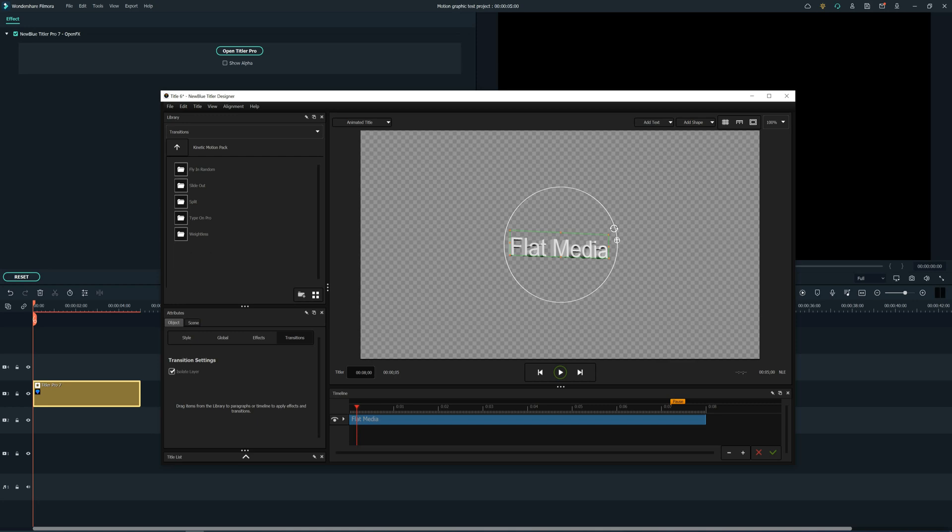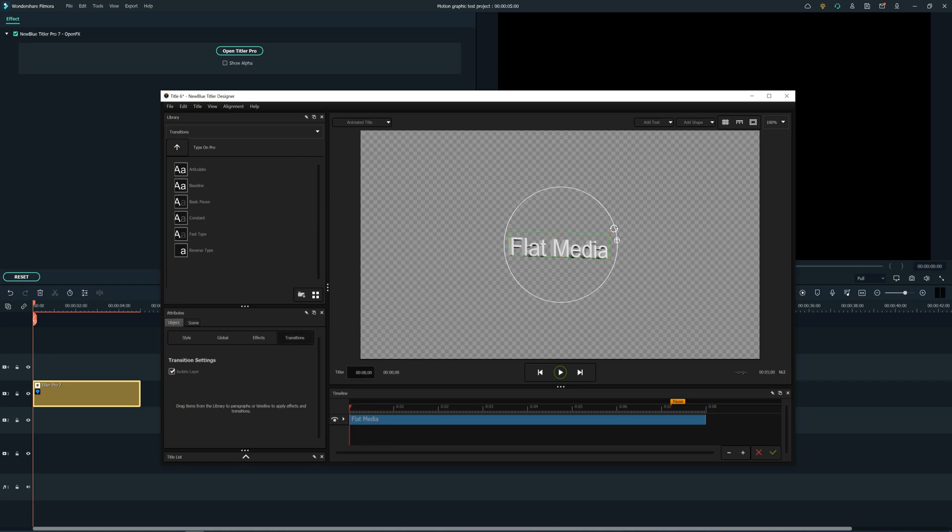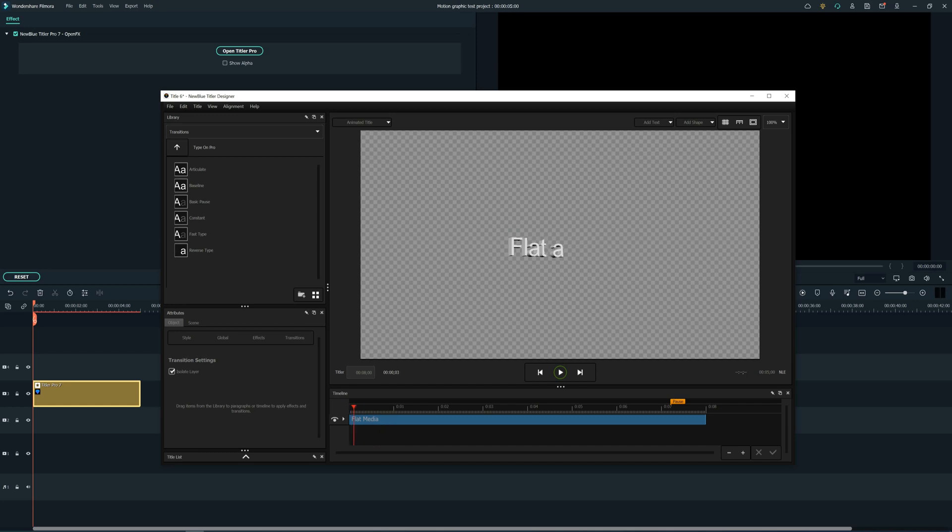Now let's see what kind of transitions for the text does this plugin give us in Filmora 11. To preview the transitions, just put the mouse on the transition and don't click anything, and it will show you how the transition will look like if you apply it.